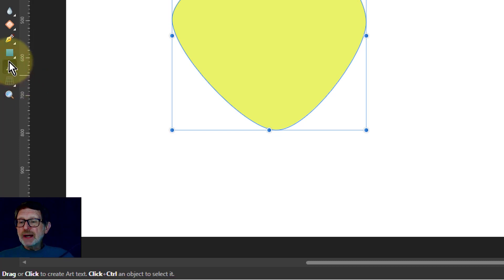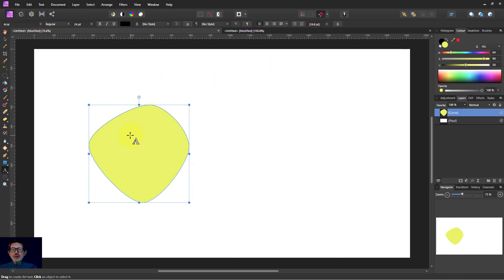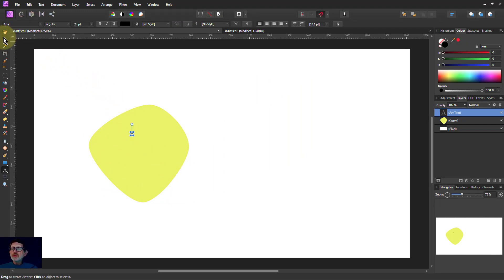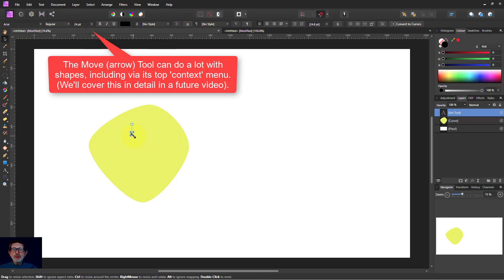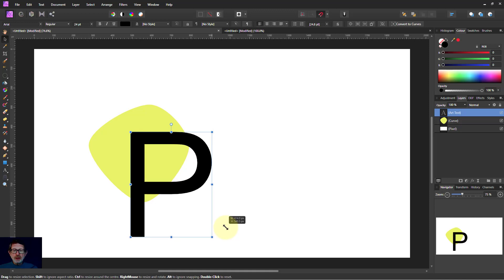And down here, I've got text. So I can put in a text here. I'll just put the letter P in. If I go to the move tool up here, I've still got the detail of it here. I can grab a corner. I can make it a lot bigger.